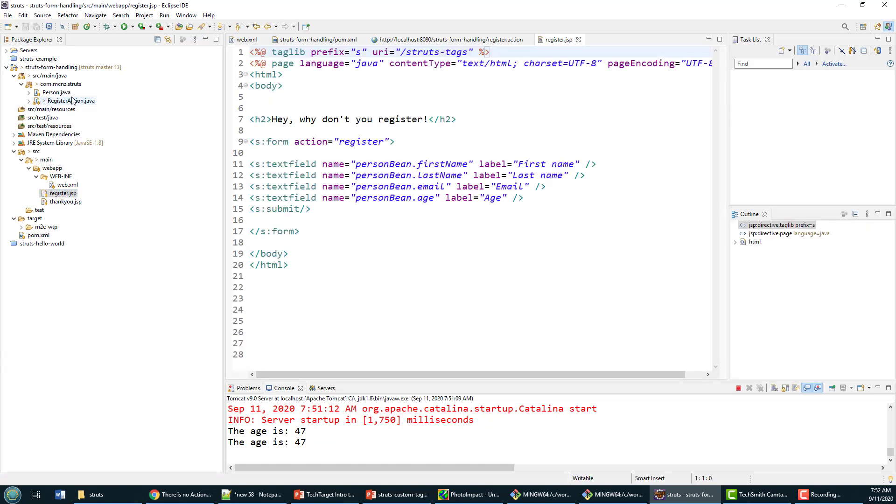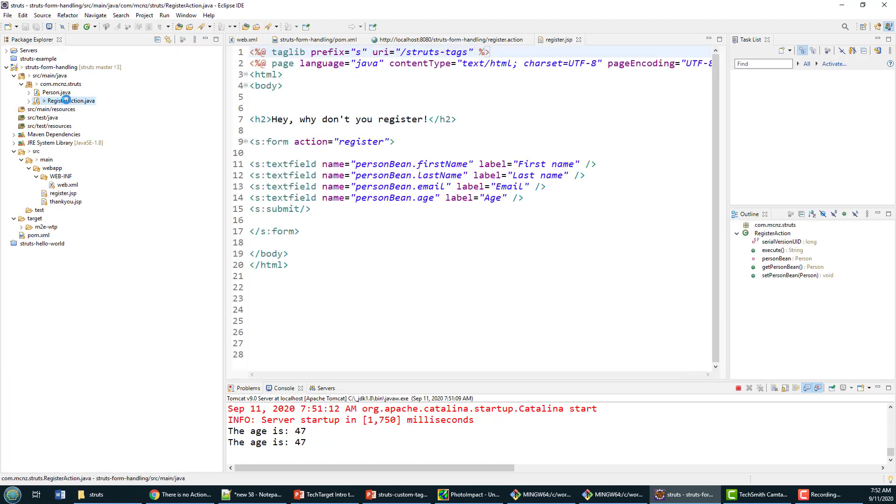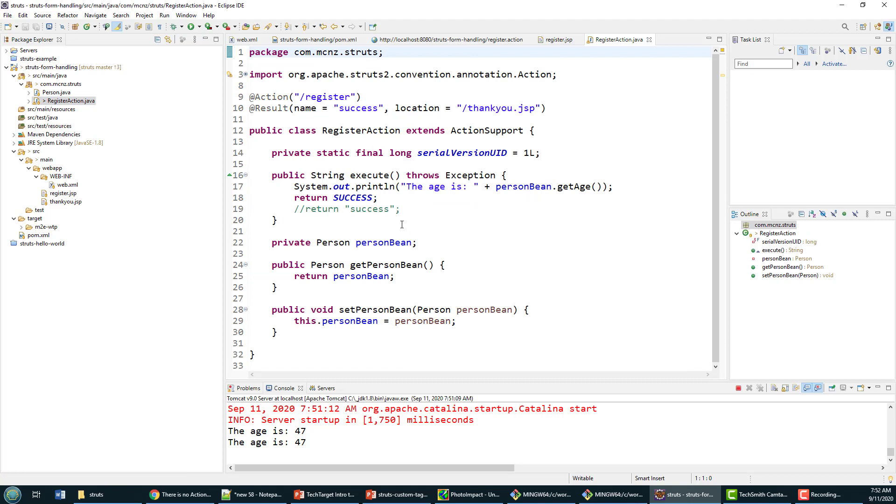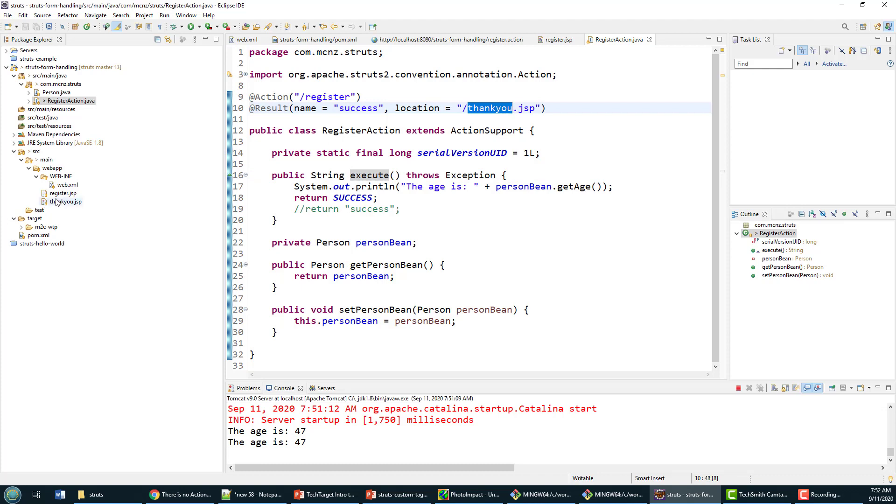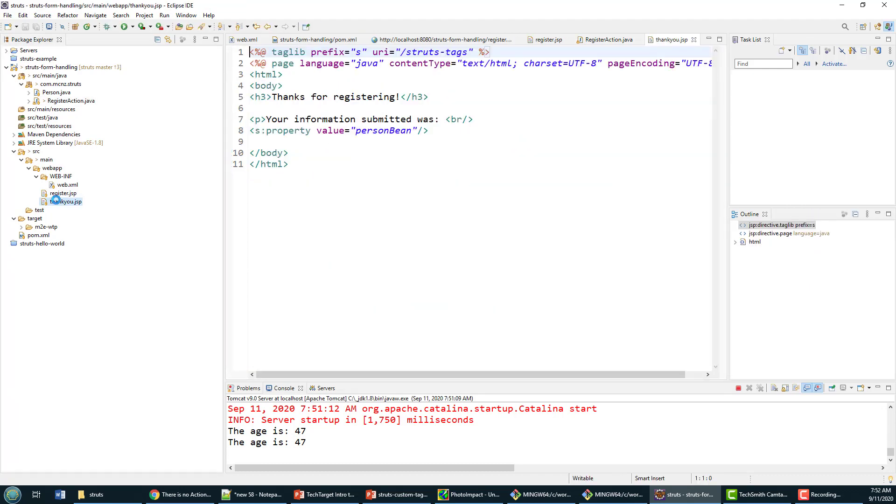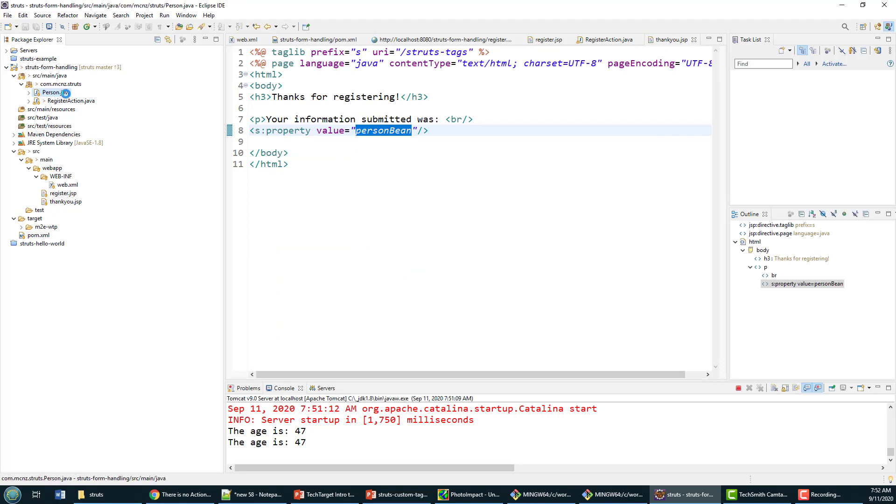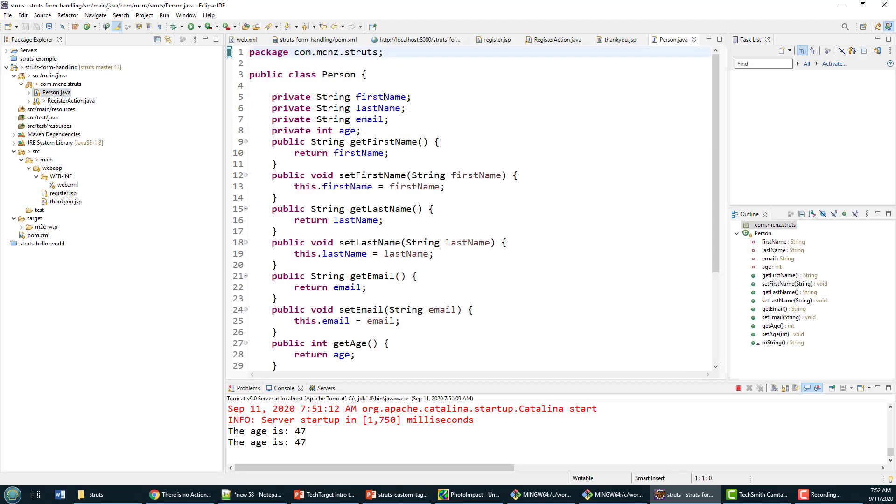If the register action's execute method is successful, it goes to the thank you JSP, and it all uses this person bean, which is really just this person class here with properties like first name, last name, and email.